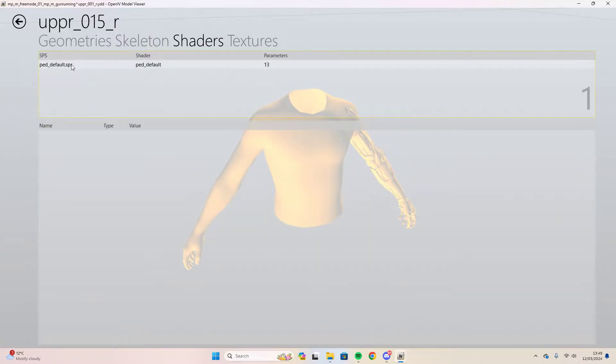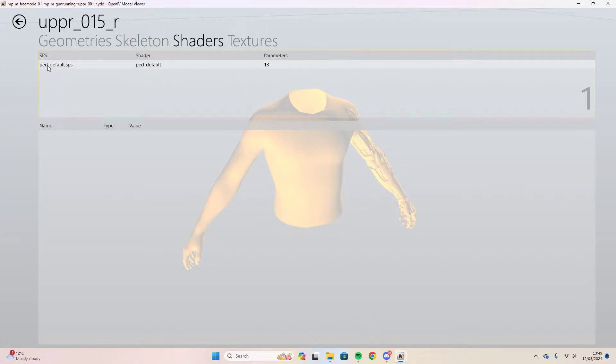Select that and now go to shaders which is here. Select this here. It might not be called that on yours but just select it.